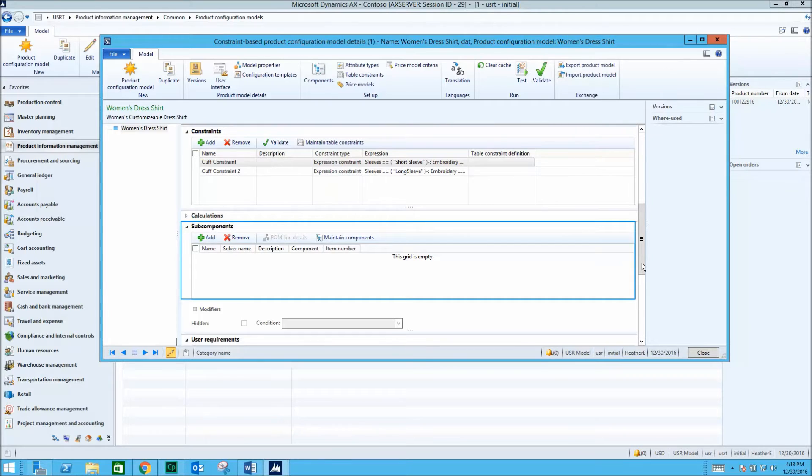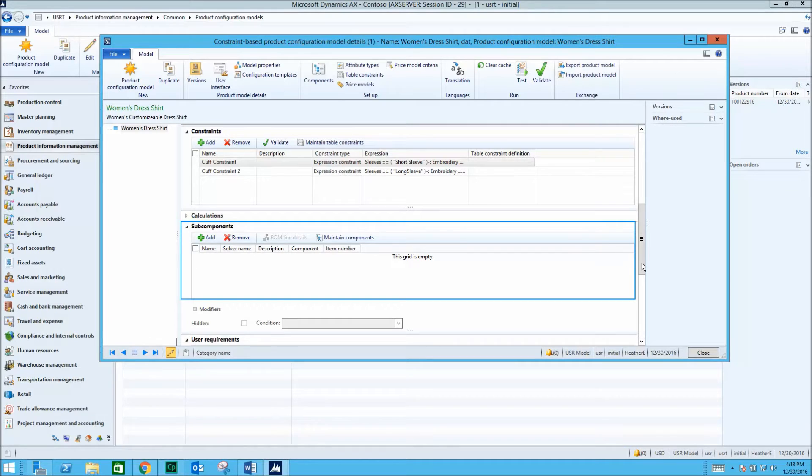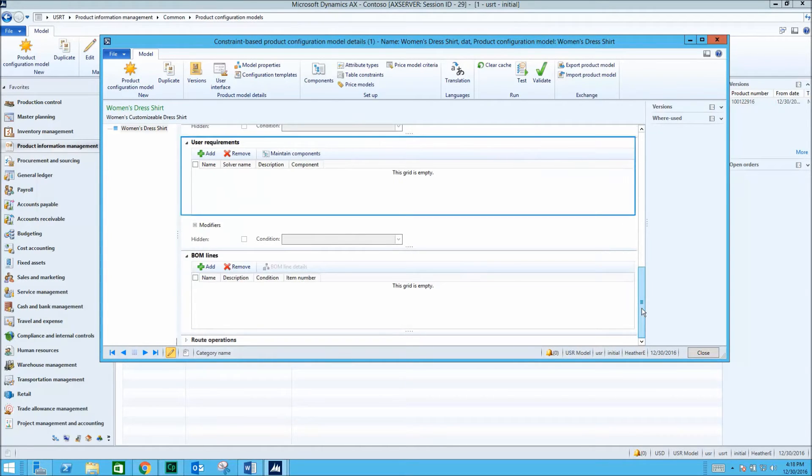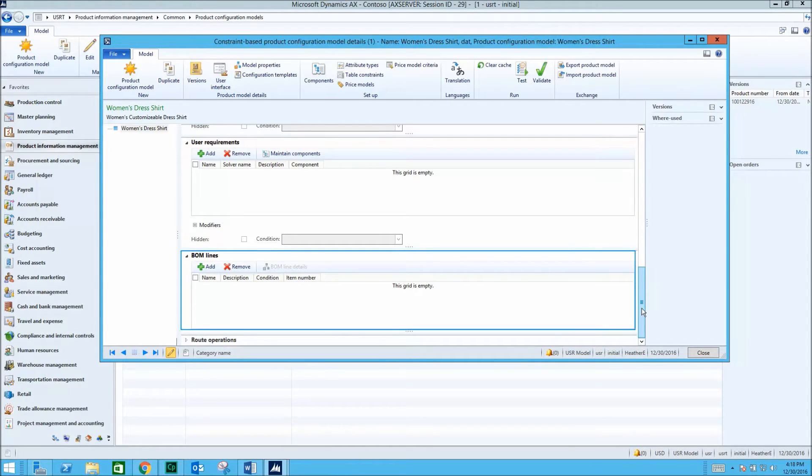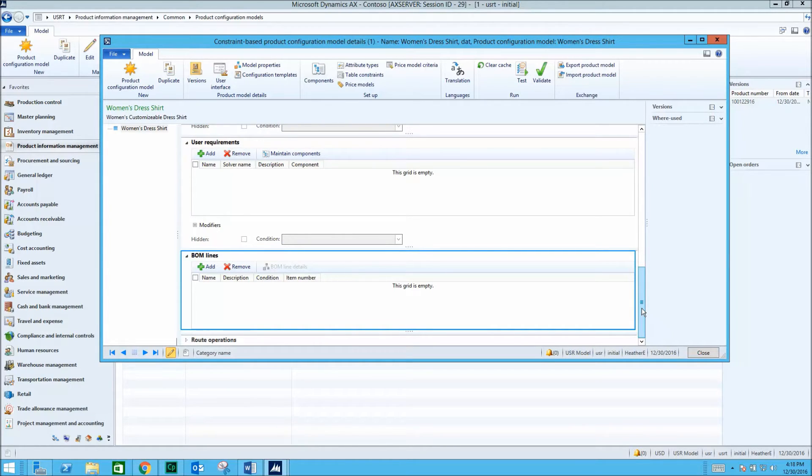Subcomponents reference existing components and encourage the reuse of components in multiple product configuration models. User requirements provide more detail for a specific customer's need regarding a certain attribute. BOM lines represent the individual materials of the components in the product configuration model.